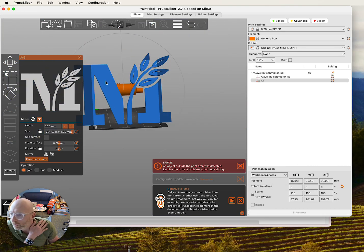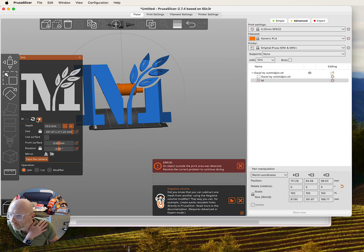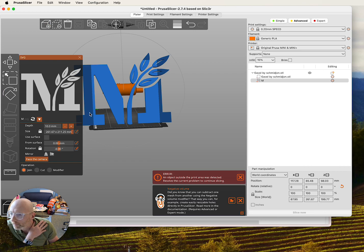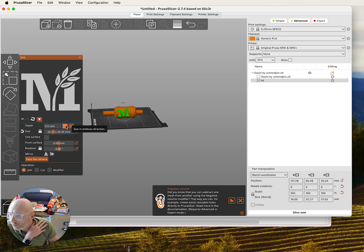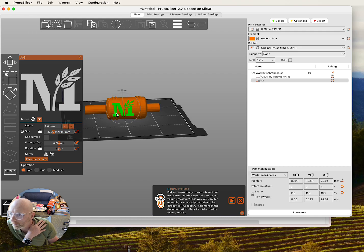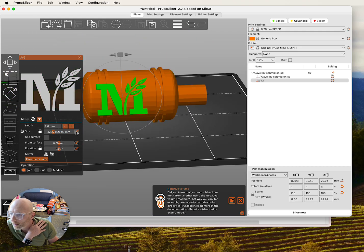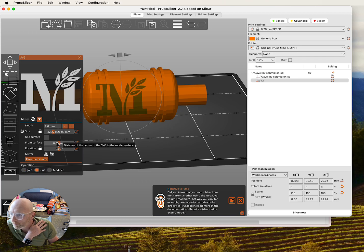And in Prusa Slicer, when I do this, I get this menu off to the side. And I can use these to configure it and get it the way I want. So I'm going to bring this much smaller. I already know that my depth is going to be about two millimeters in. I want to set this up as a cut.